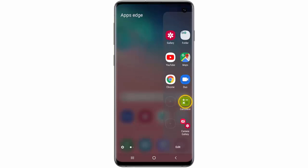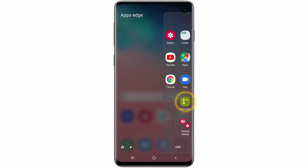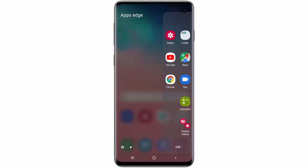Hi! In this video I will show you how to use Apps Edge on your Samsung Galaxy S10, S10 Plus, or S10e. Apps Edge gives you quick access to the applications you use most.